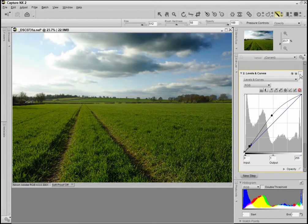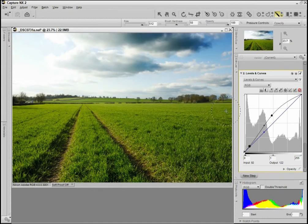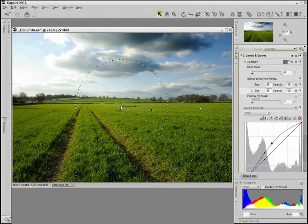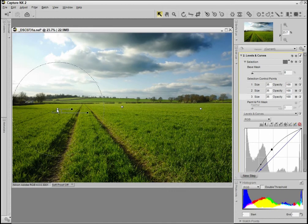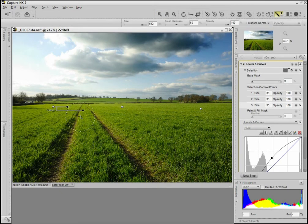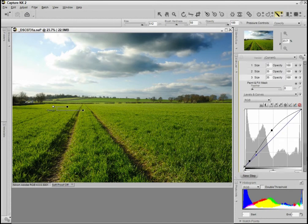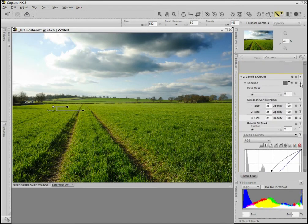I'll just switch that on and off. I'll apply this just to the landscape, so I'm going to use some selection control points again, just duplicate them, stick them over here, and again. Then I'll just use a brush as well, just to make sure I've got the landscape selected well. That's probably OK. I'm just going to preview the selection. Yep, that looks OK to me.